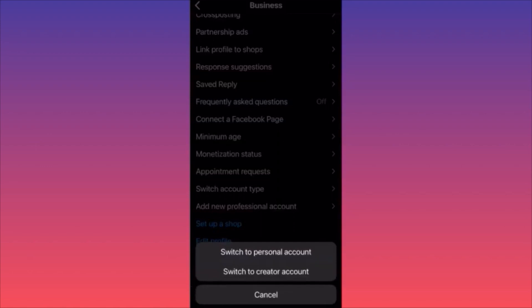This is where you can switch from a business account to personal, or from a business account to a creator account. Currently I have a business account, and I have the options to switch to both — back to personal and back to creator account. The main benefit of this is that if you want to make your account private, you cannot do so with a business account.